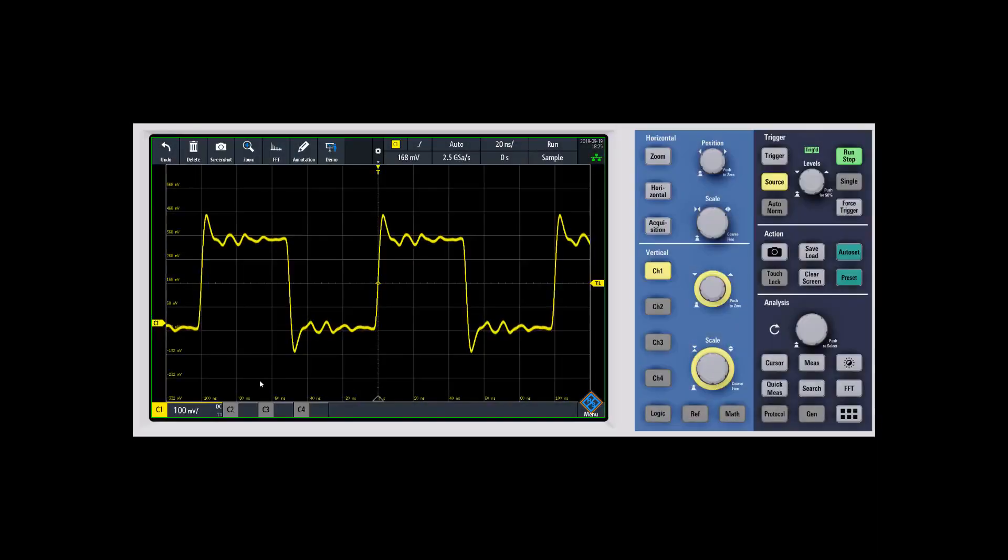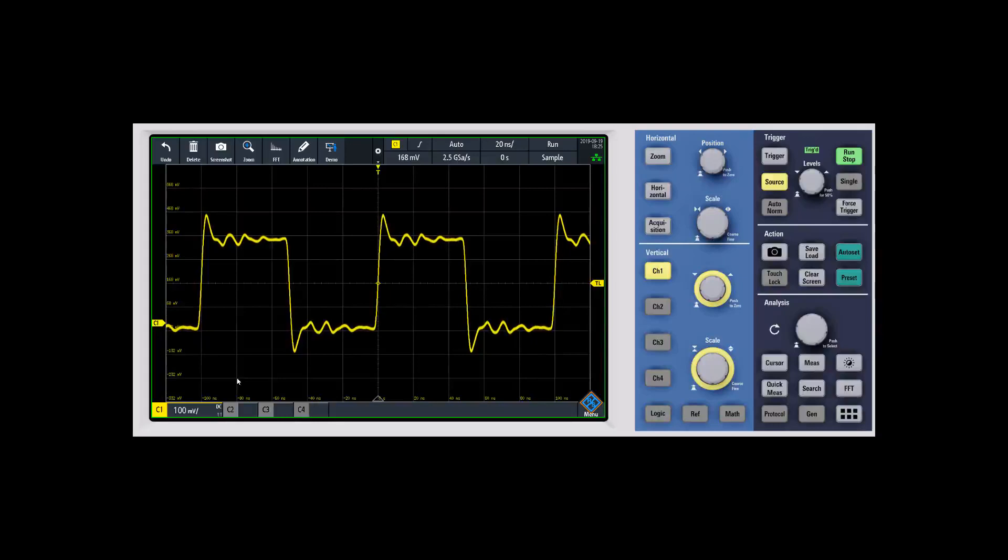In this video, we're going to talk about probe setup for the RTB2000. This is especially important because it doesn't have a probe interface on the front panel that would automatically set up the probes when you connect them, like some of the higher-end RNS scopes have.